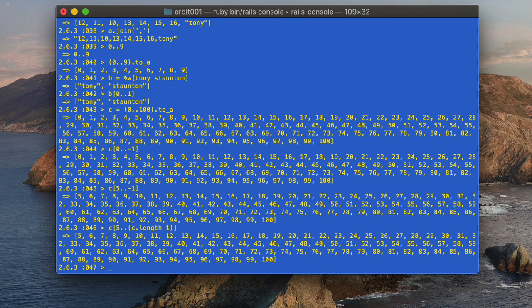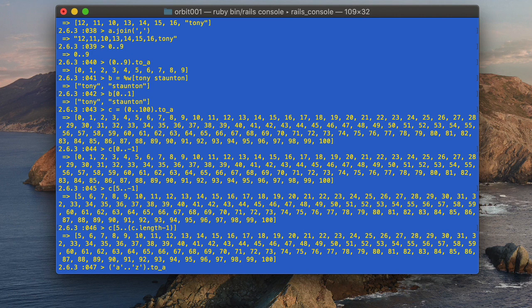We can also create ranges using characters. For example, ('a'..'z').to_a gives us an entire array of the alphabet. In this lesson we looked at arrays and ranges with many helpful examples. In the next lesson we're going to look at blocks, which are one of Ruby's most powerful features. Thanks for listening and I'll see you in the next lesson.